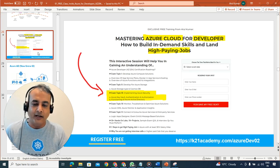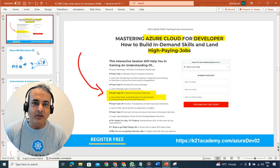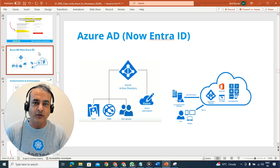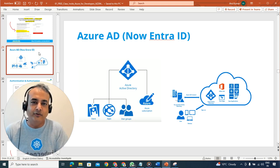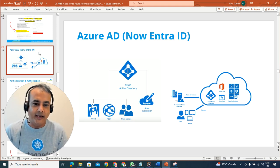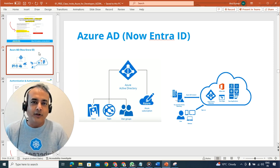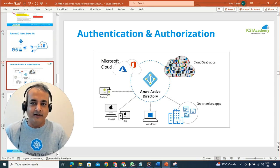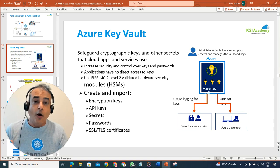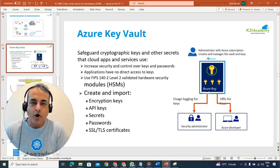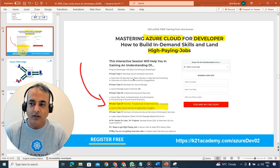Topic number three is implementing Azure security, focusing on developing applications for Azure Active Directory (now Entra ID) and authentication and authorization-related services. We'll also cover how to integrate sensitive applications with Azure Key Vault, which is quite common in real-world scenarios.